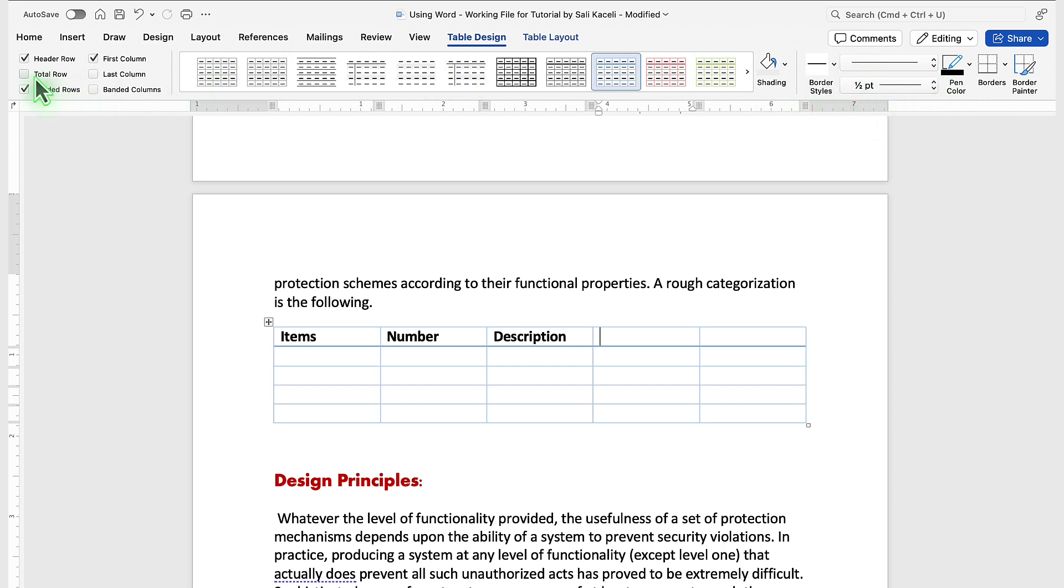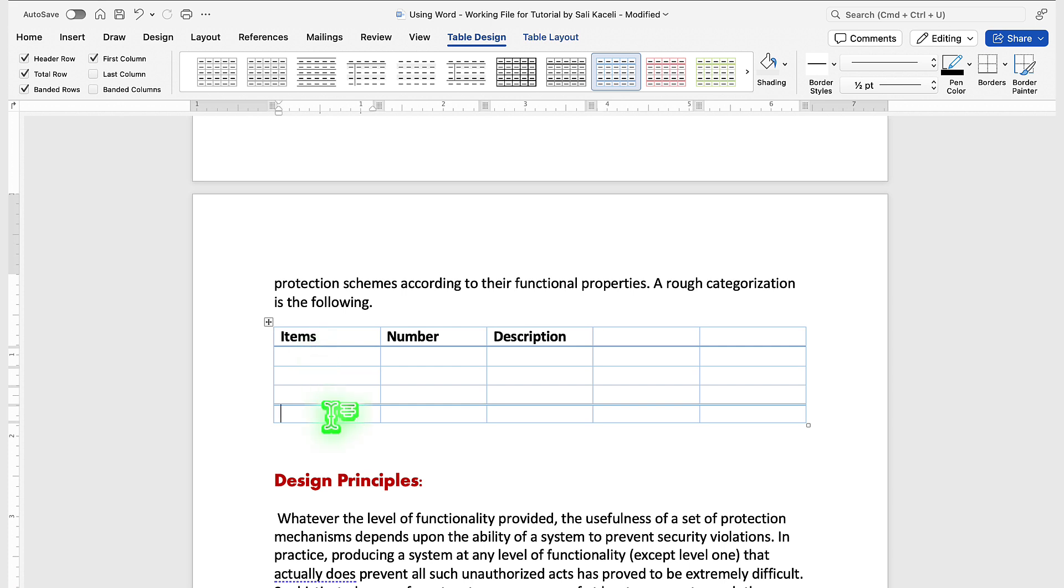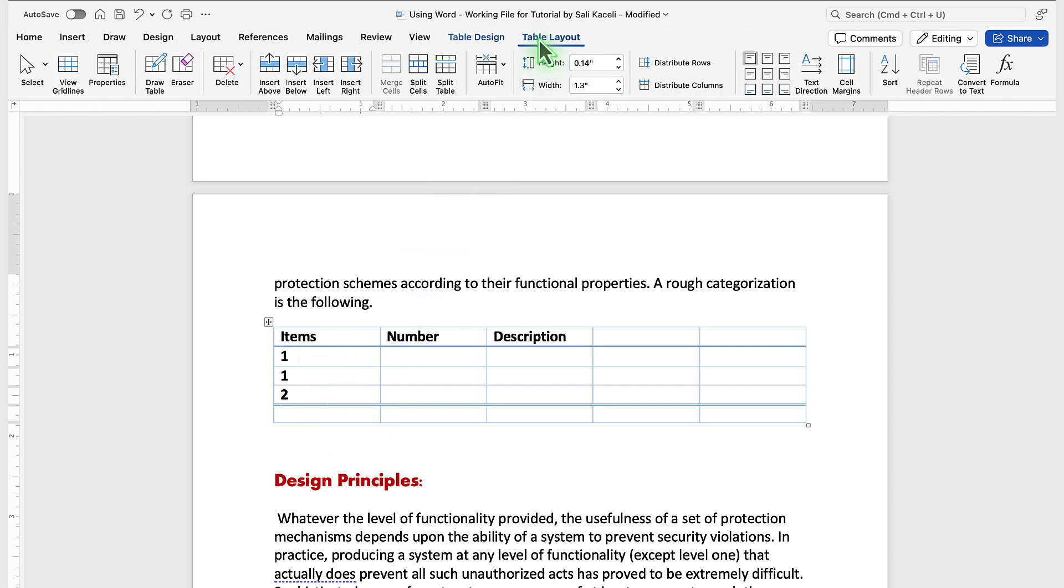To the left, you also have options to have a total row. So if you have the number of items here, you could add the total on the bottom section of it.